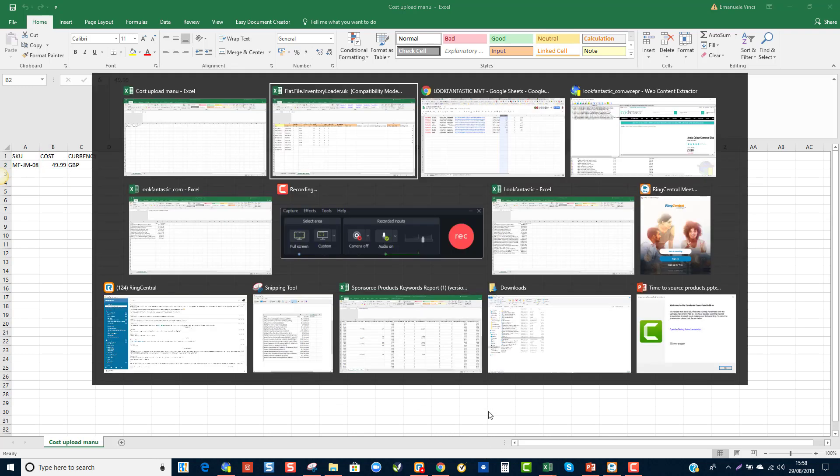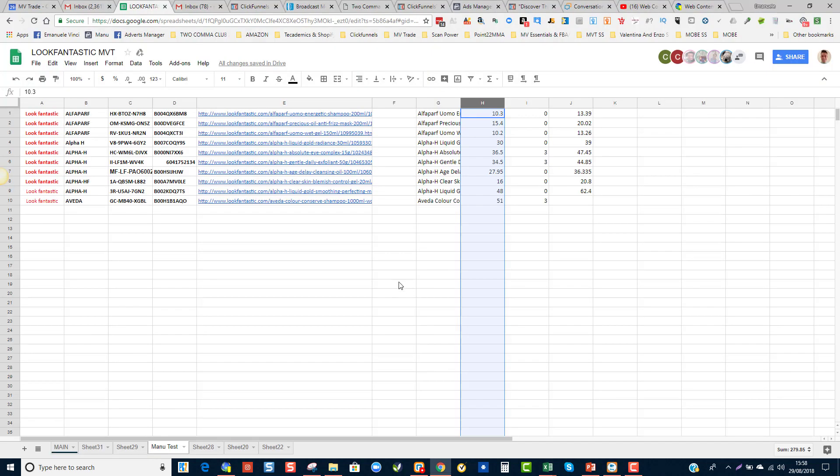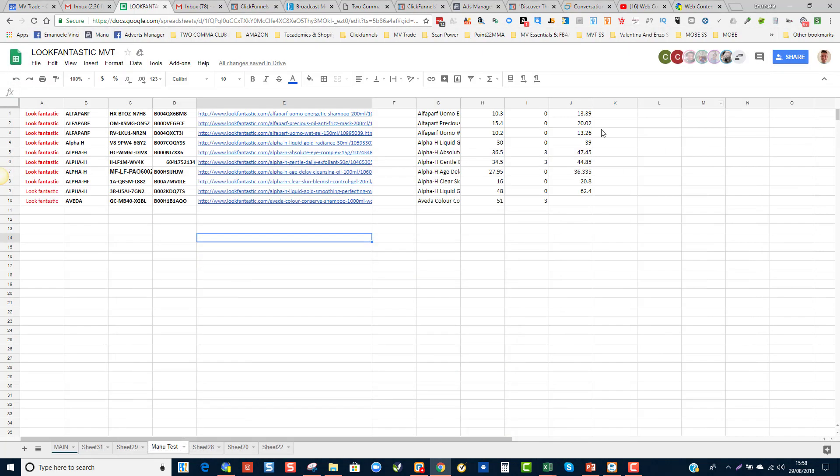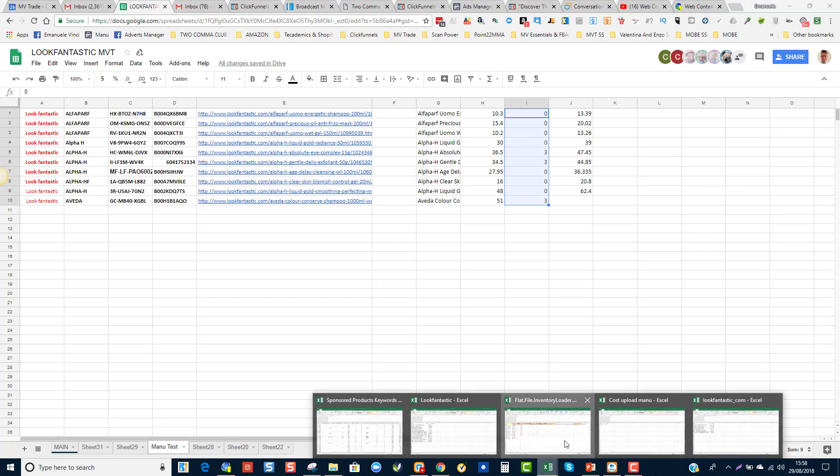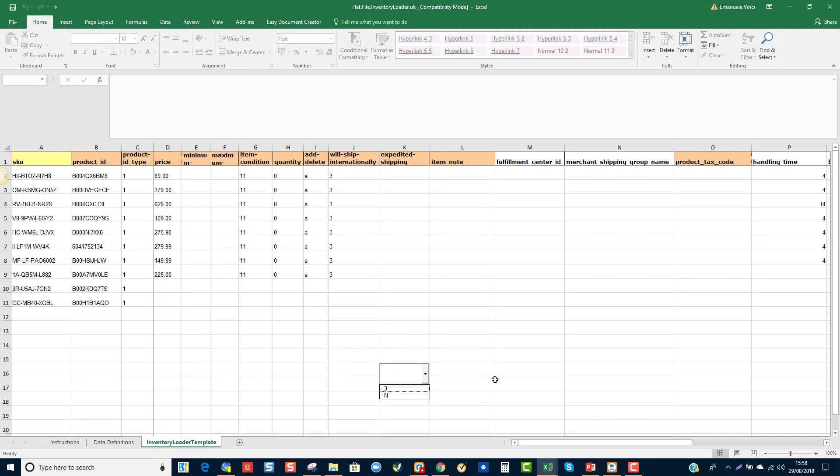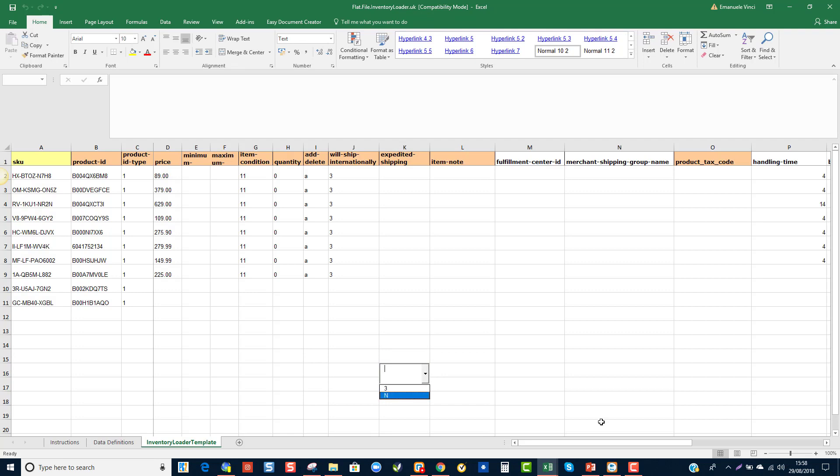But basically, this video was just to show you how you can use Web Content Extractor to easily identify what is in and out of stock. Then you do a bulk upload into Amazon and a bulk upload into Informed.co to determine stock availability and the correct pricing. I hope this video helps. If you've got any questions, just hit me up. All right? Thank you very much.